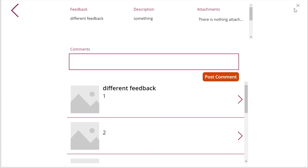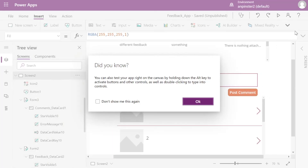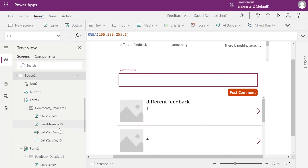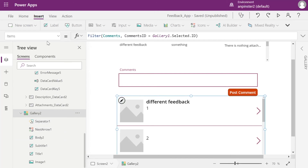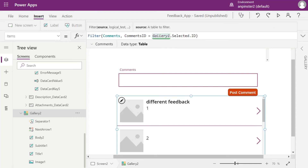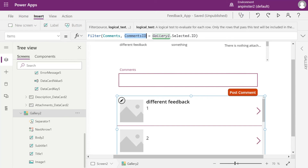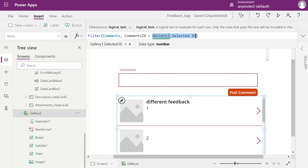Now we want to connect to the gallery, so select the gallery and add this formula to the Items property: Filter the Comments SharePoint list where Comments ID equals the selected gallery list item's feedback ID — that is, Gallery1.Selected.ID.